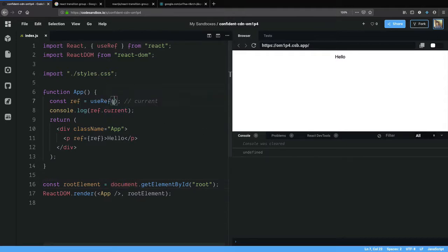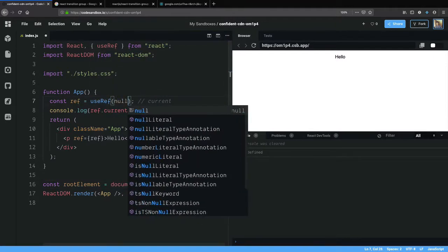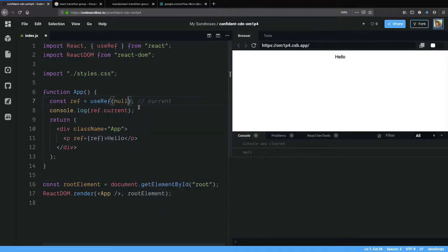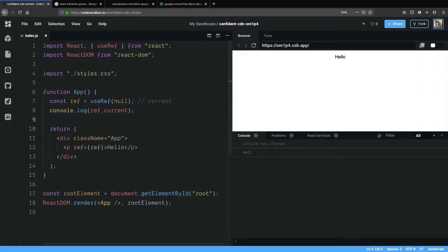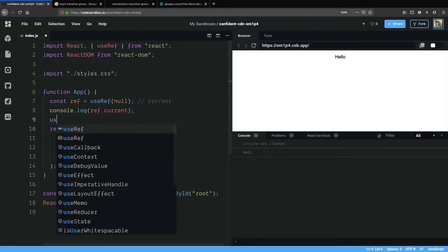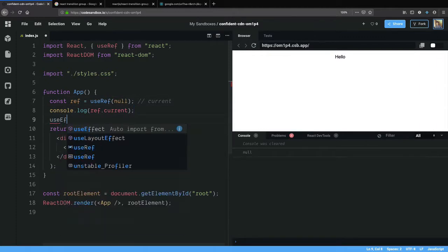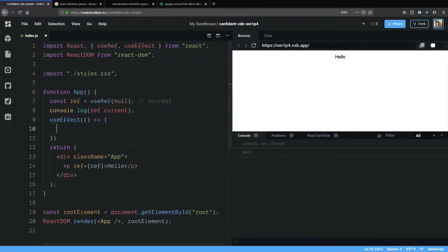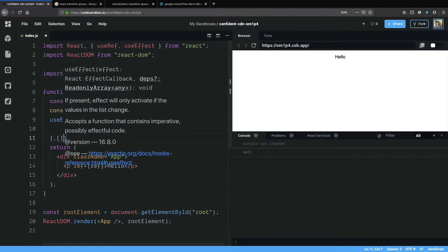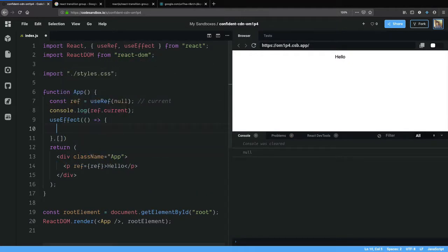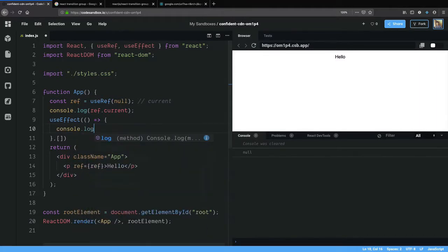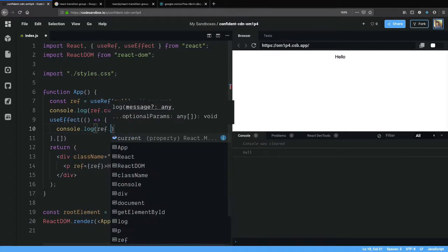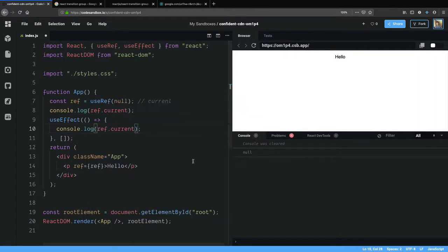I can give it null. It is not necessary to give an initial value but generally it is initialized with null. I am going to put in a useEffect to run immediately after mount and here if I log ref.current it should show us the paragraph element.